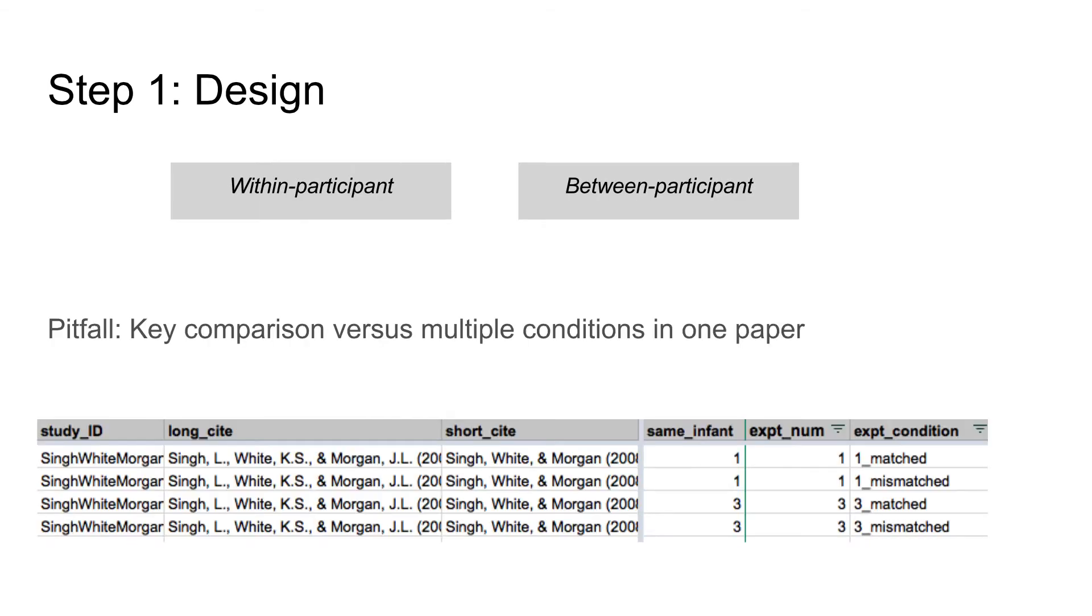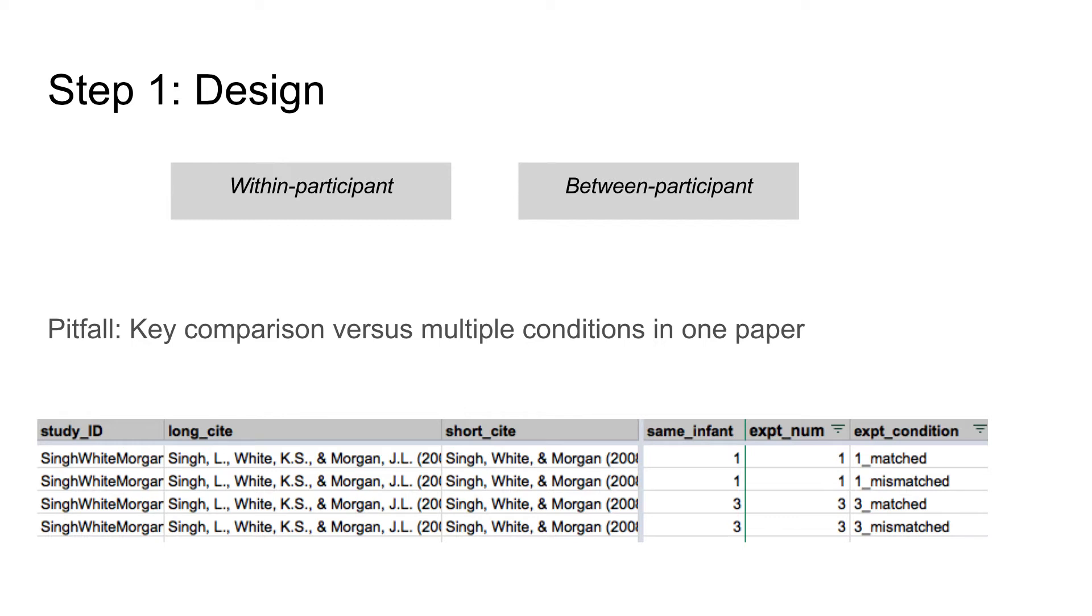Note that there is a potential pitfall. Sometimes experiments report on multiple conditions, but we focus here on the key comparison of your research question. This key comparison is usually very similar across papers. In the case of word segmentation, this would be whether infants listen longer to familiar or novel words.